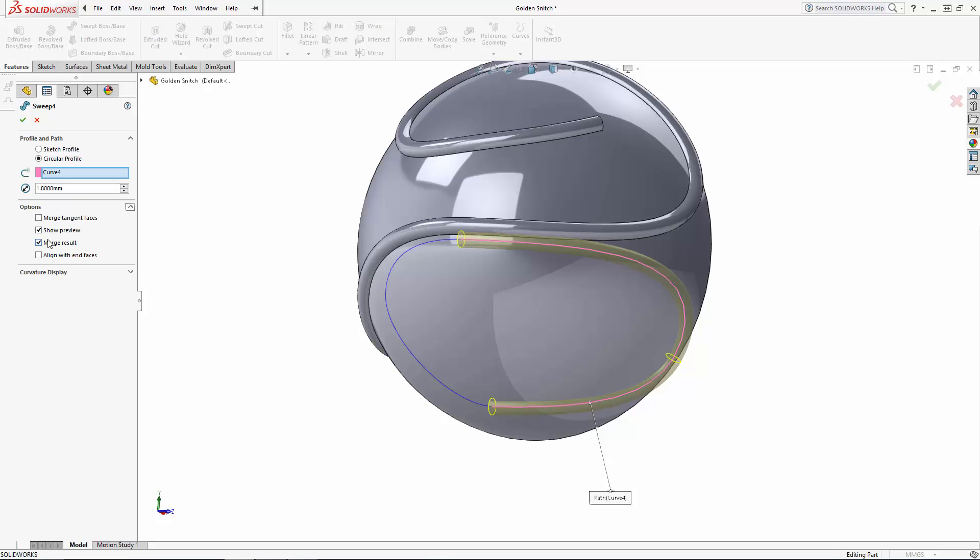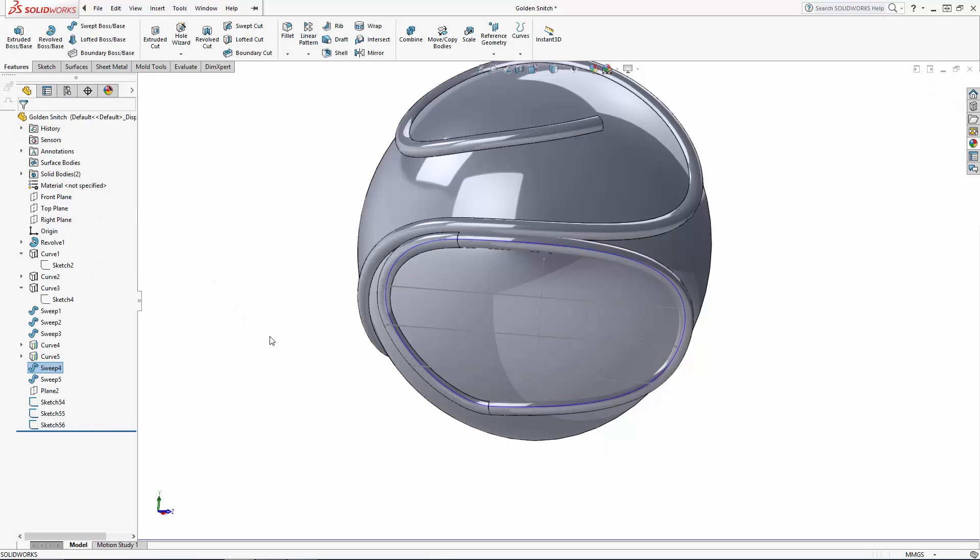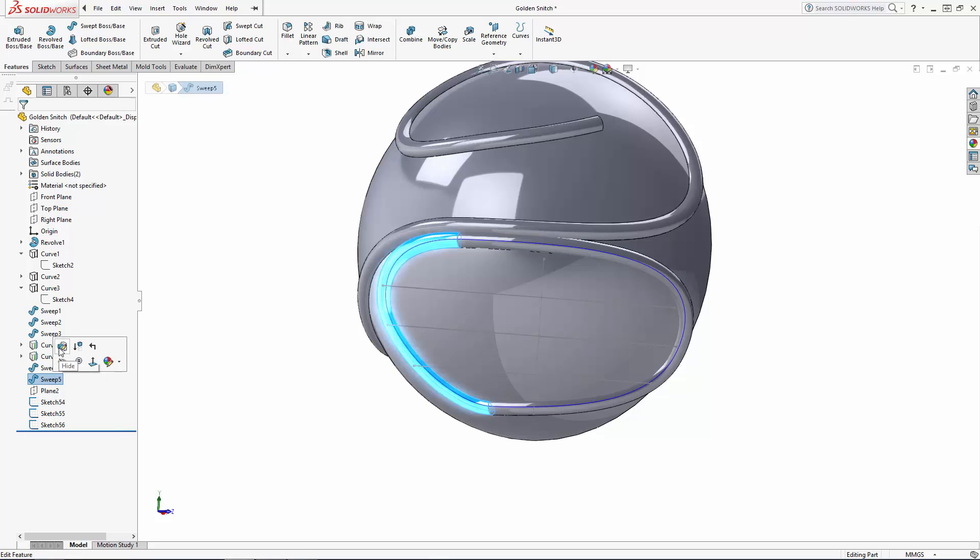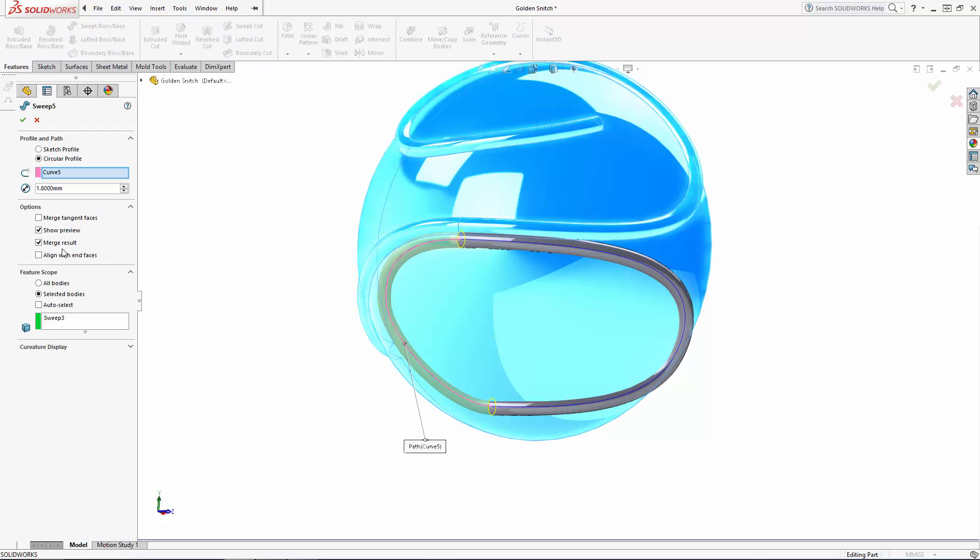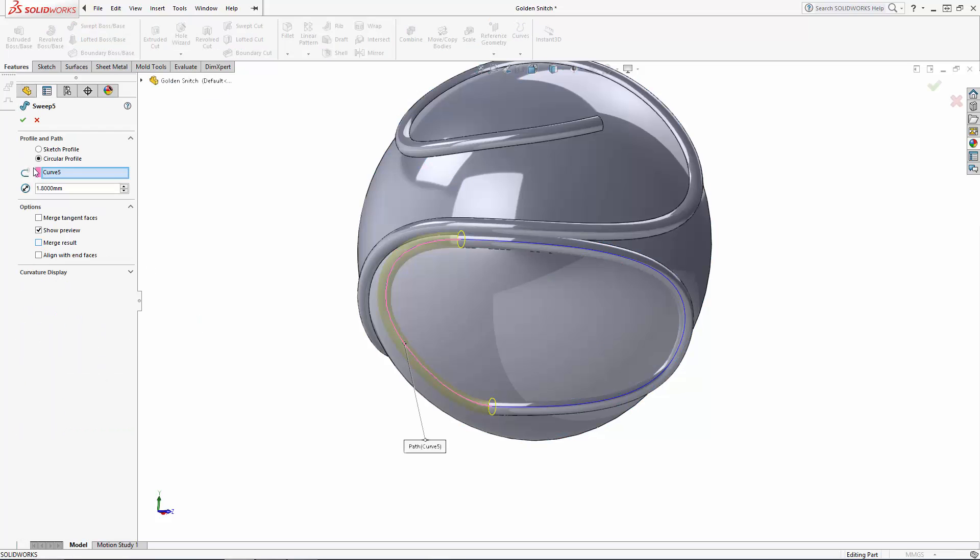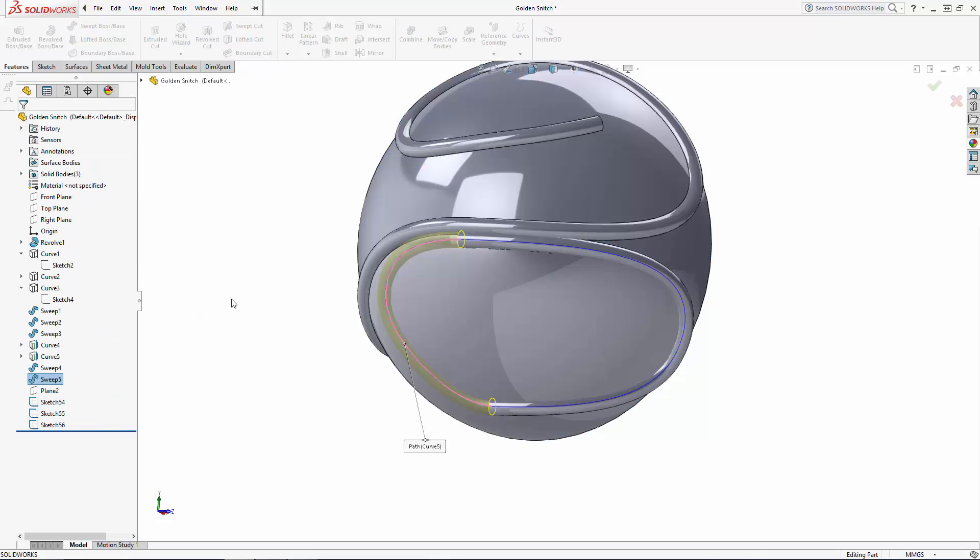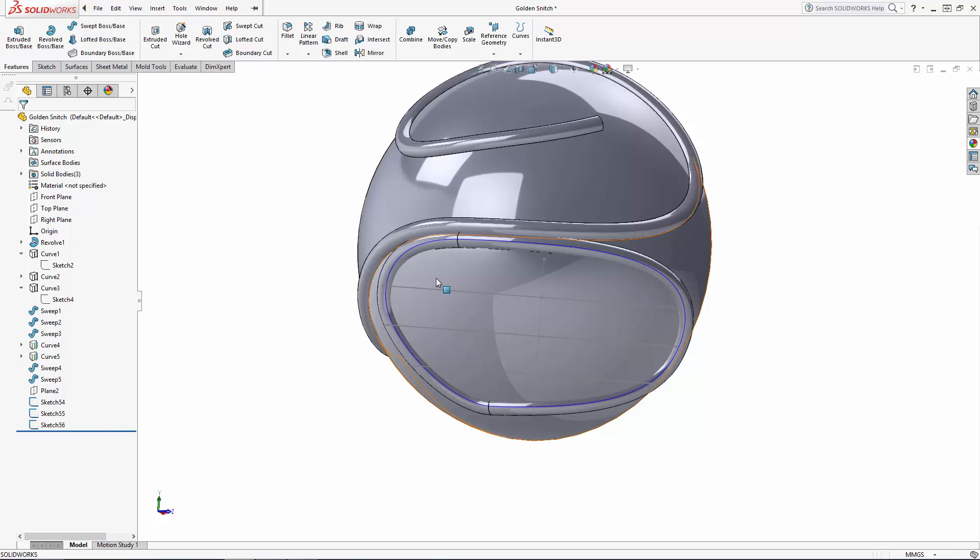Under Options, simply deselect Merge Result and click the green checkmark to update the feature. And I'll just repeat that for our other sweep. Now we have this whole surface available to project our lines onto.